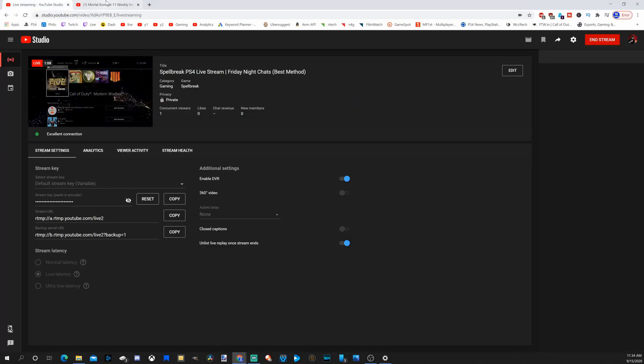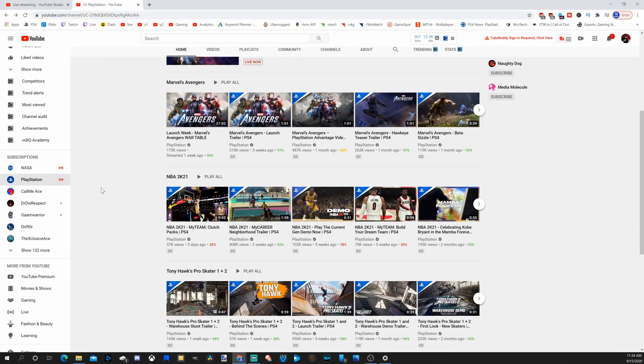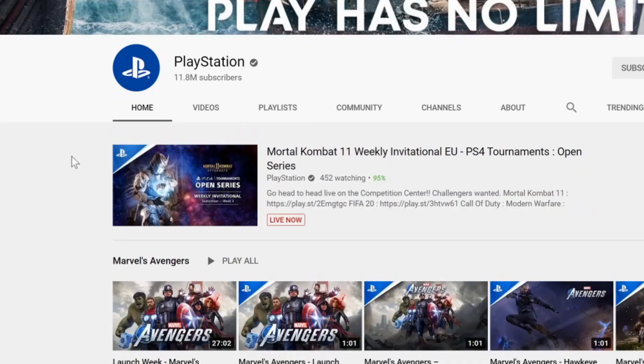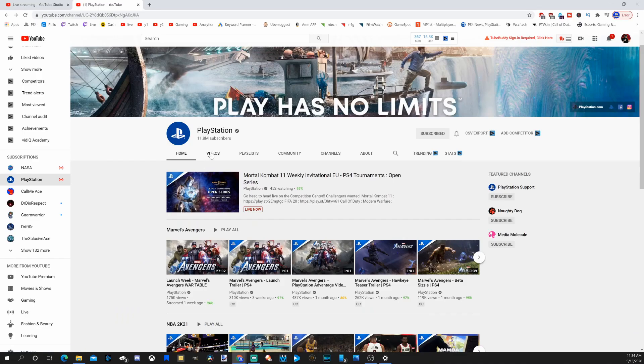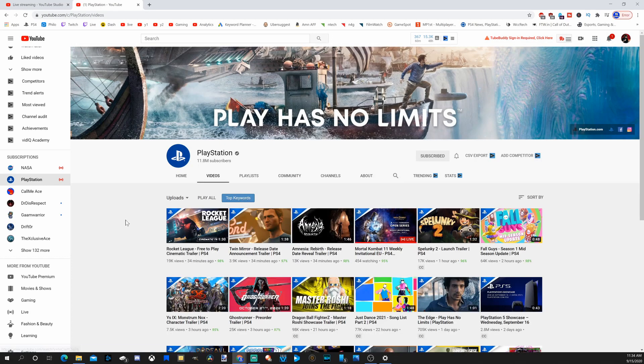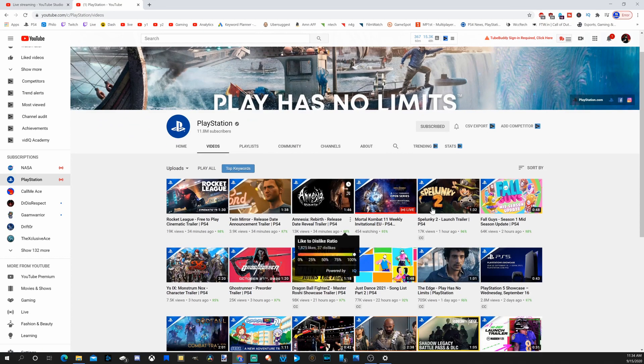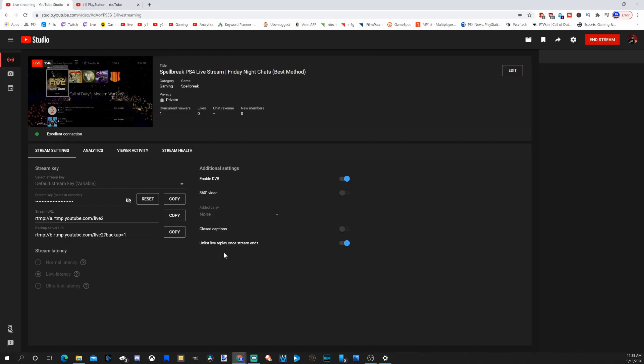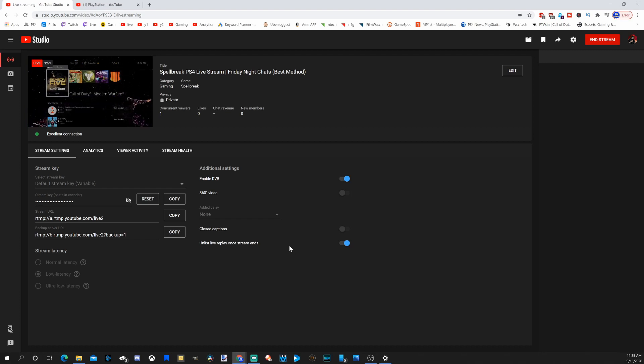And the live stream will show up on your main page, just like it does for this PlayStation live stream right now. However, when you go to videos, you'll notice that their live streams aren't in here because they have them unlisted. So if you are going to be like a streaming channel, essentially, you may not want to unlist your live streams. That's how you get your channel growth.